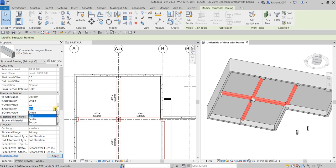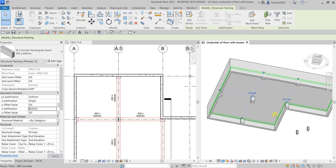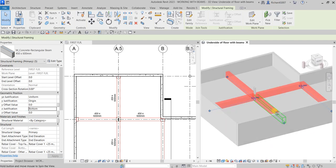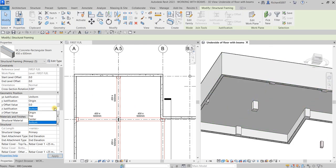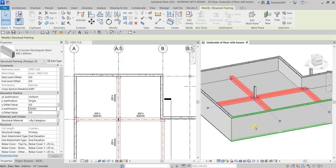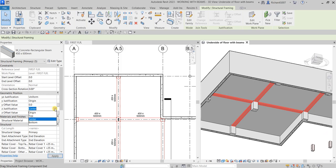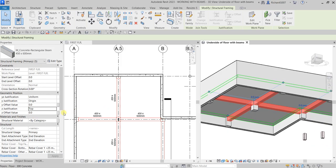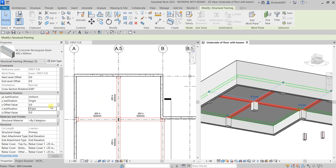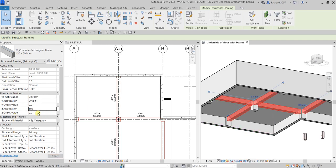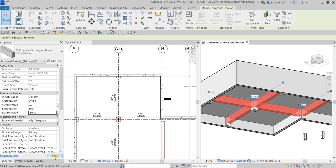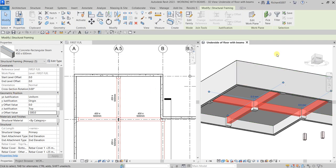For the Z justification, currently it's set to Top. Let me show you how it looks when set to Bottom — there you go. Now Center — it's at the center. And this one is Origin. So I'll put it back to Top, but I'll add an offset value of minus 300, so it will go down. Select Apply — there you go. That's how you change the geometric position of your concrete beam.